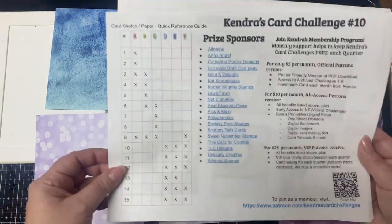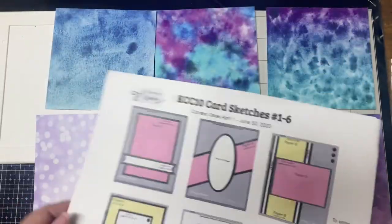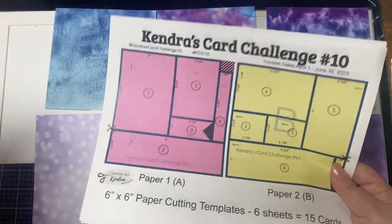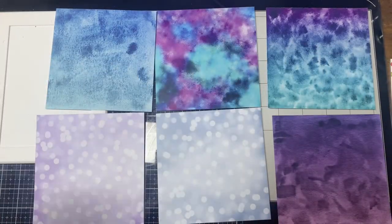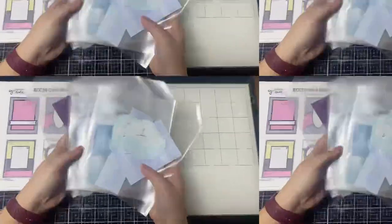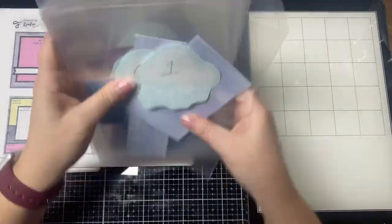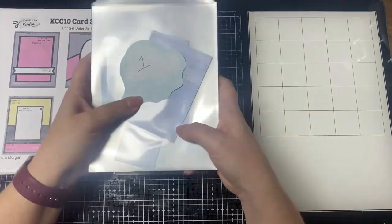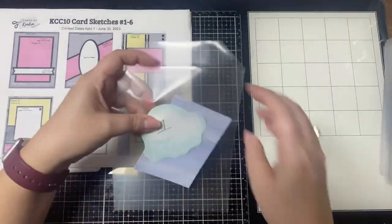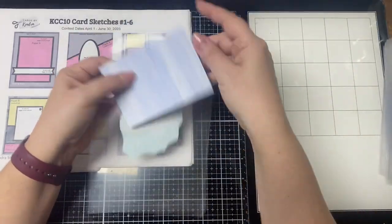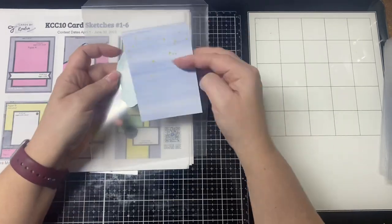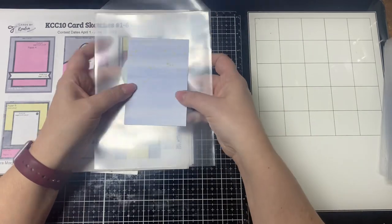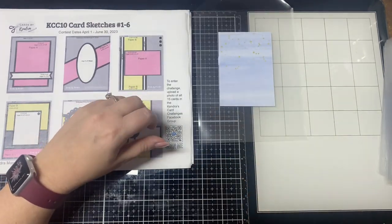In my challenge introduction video I show and explain how to cut the six sheets of pattern paper using the cutting guides so I won't show that in this video but I went ahead and cut everything up and I placed them into some storage bags that are numbered for each of the 15 card sketches.